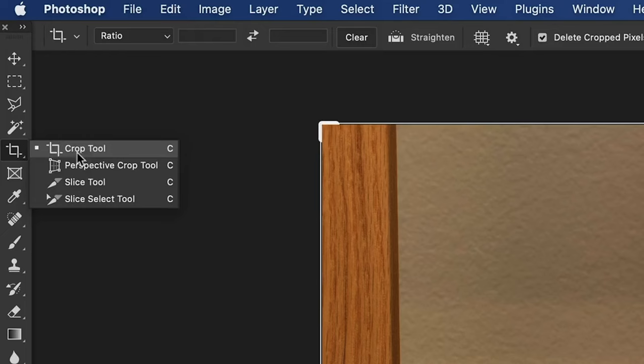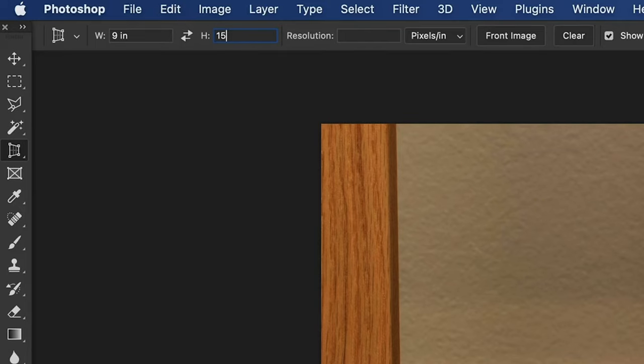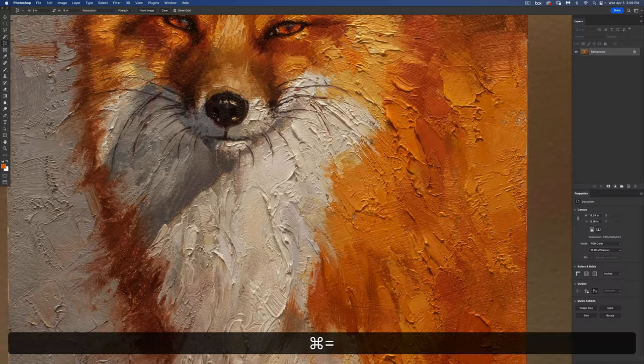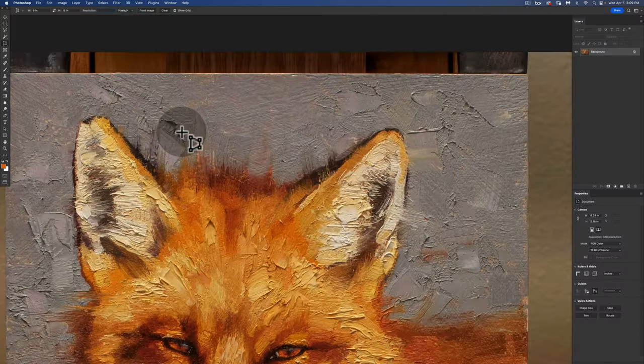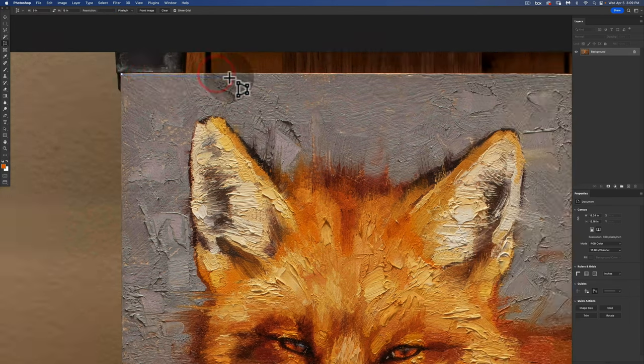Now that I'm here I'm in the perspective crop tool. I'm using this so that it straightens the image when I crop. I put in the parameters the 9 inches by the 15 inches and now I'm going to select the corners individually so that it knows how to reference the crop.